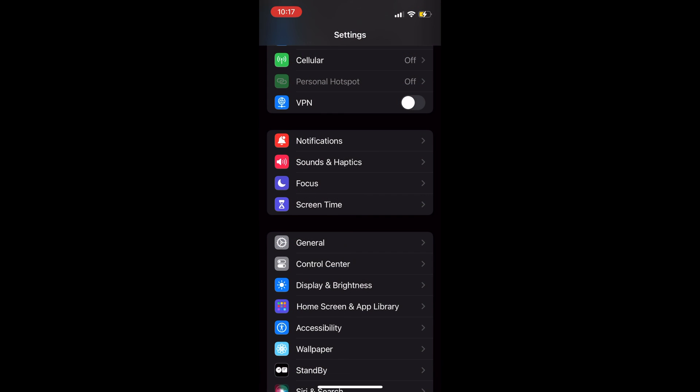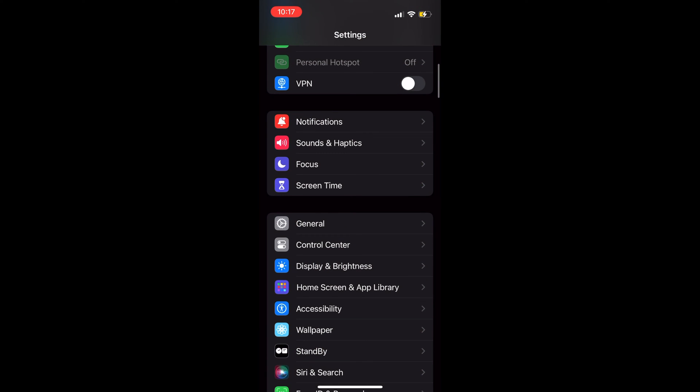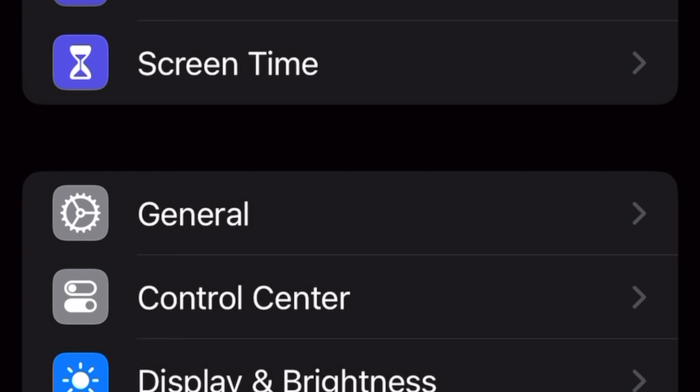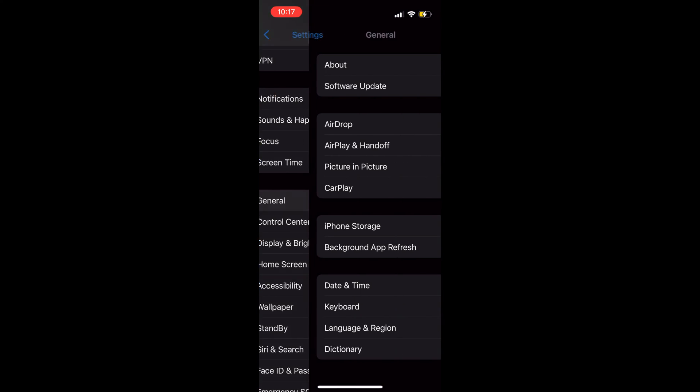At Settings, go to General. At General, go to AirDrop.